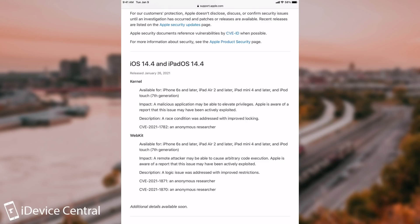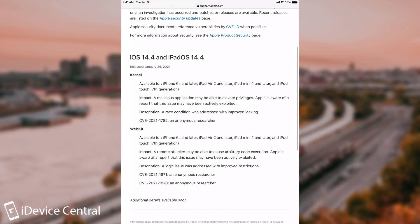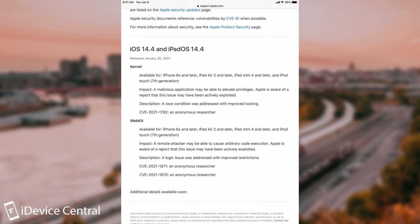One of them is actually a kernel vulnerability, which may prove to be useful. It says here — impact: a malicious application may be able to elevate privileges. Apple is aware of a report that this issue may have been actively exploited. So this seems to be one of those vulnerabilities that are actively exploited in the wild for various reasons and for various targets. The reporter is an anonymous researcher. However, since this seems to be a kernel vulnerability which can elevate privileges, this can definitely be used for a jailbreak.